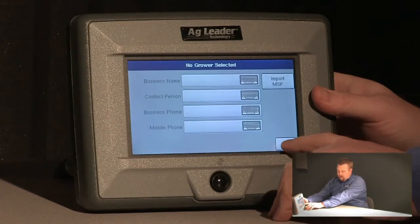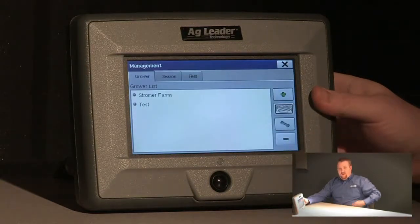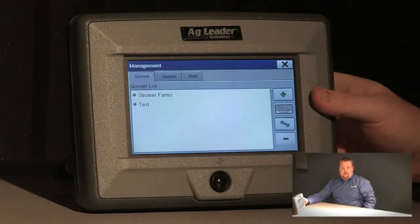If we push the green check to accept this screen, you can now see that Stromer Farm shows up as a grower in my Edge display and I should be ready to go.